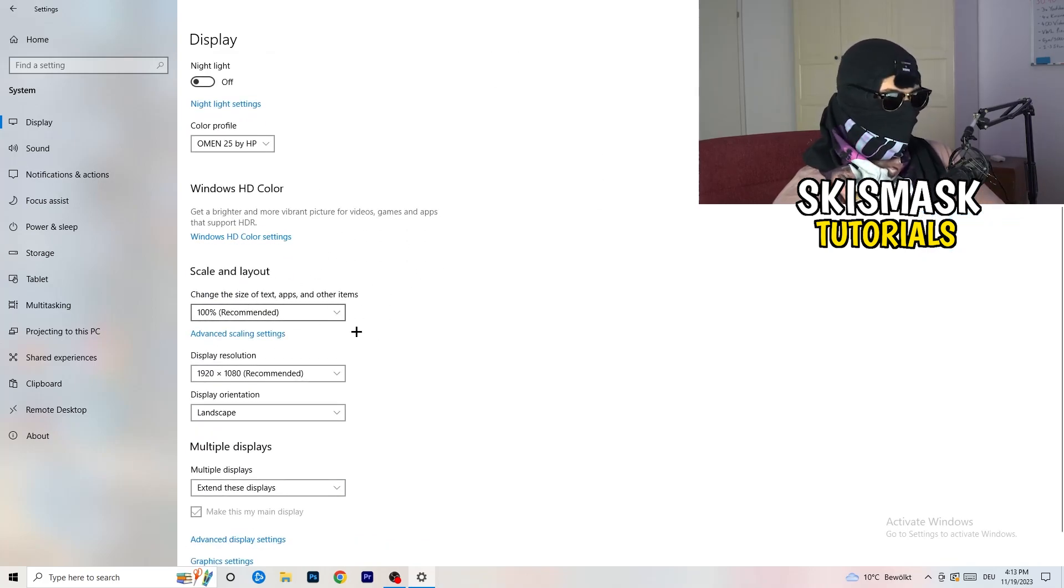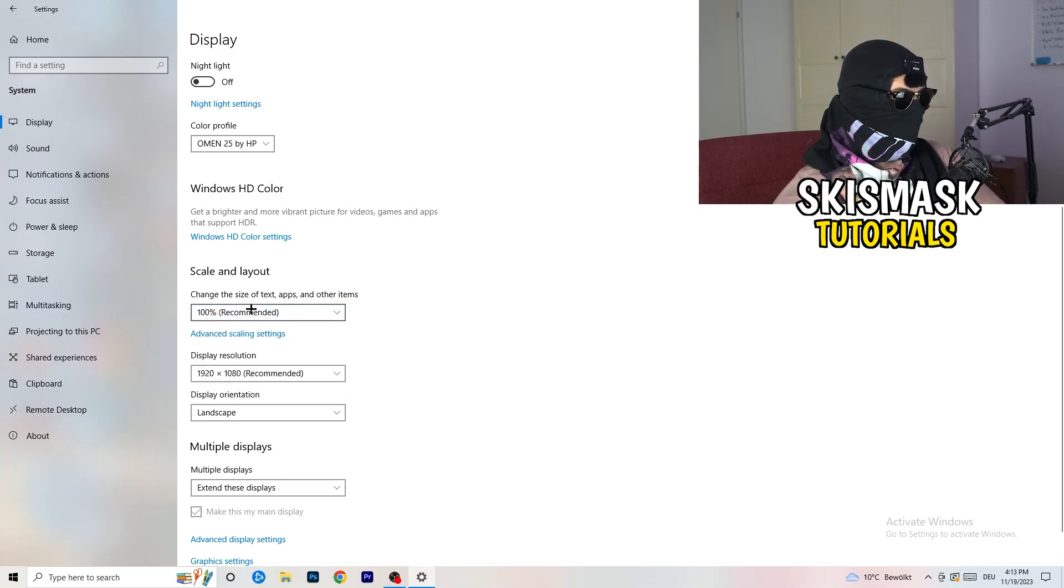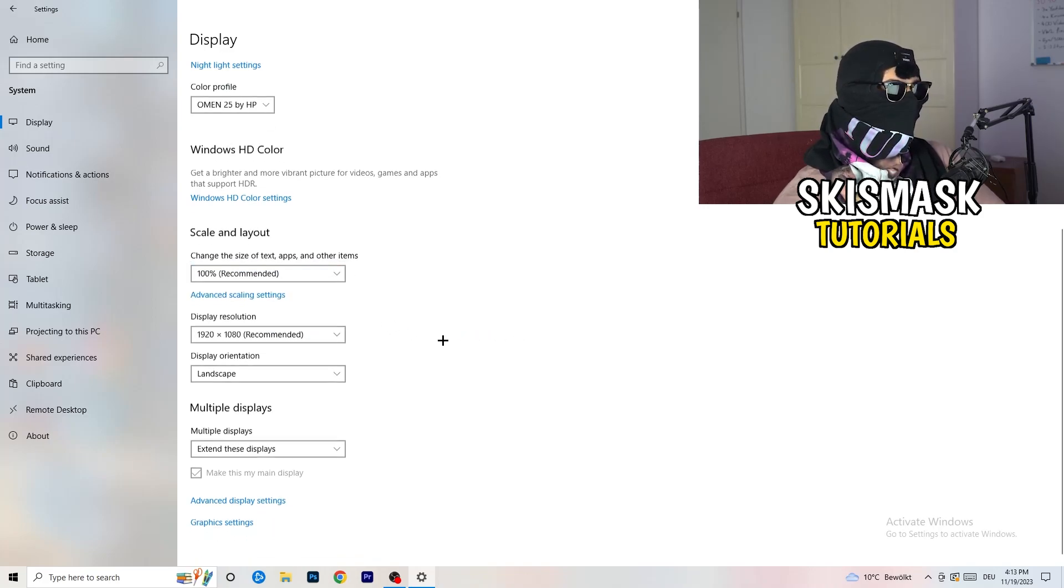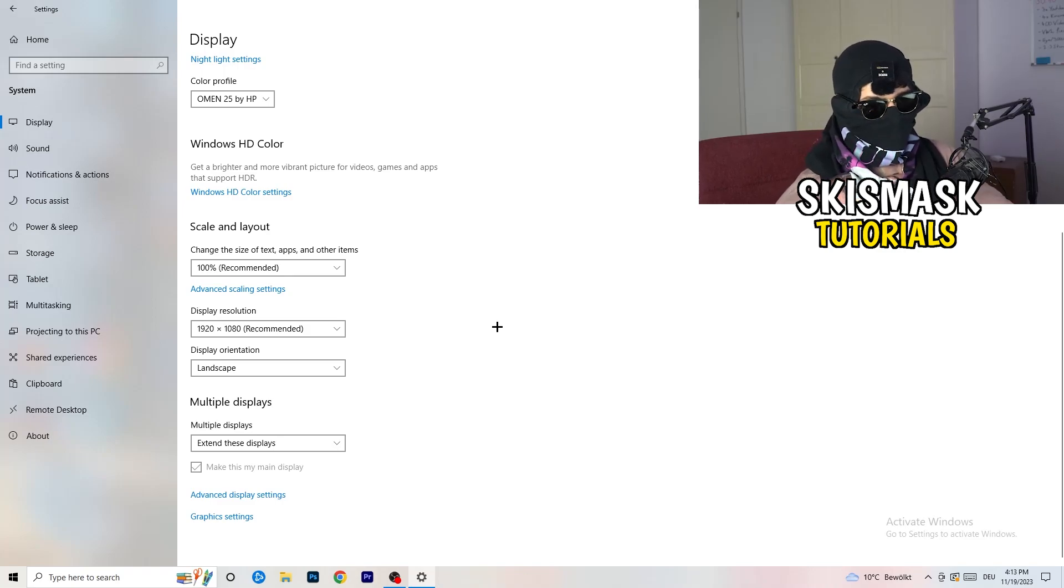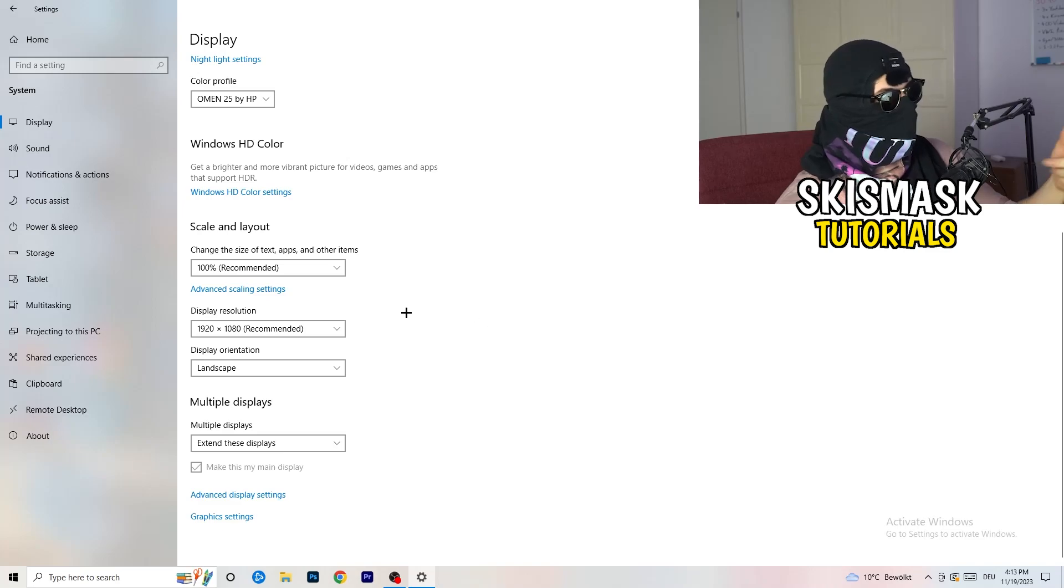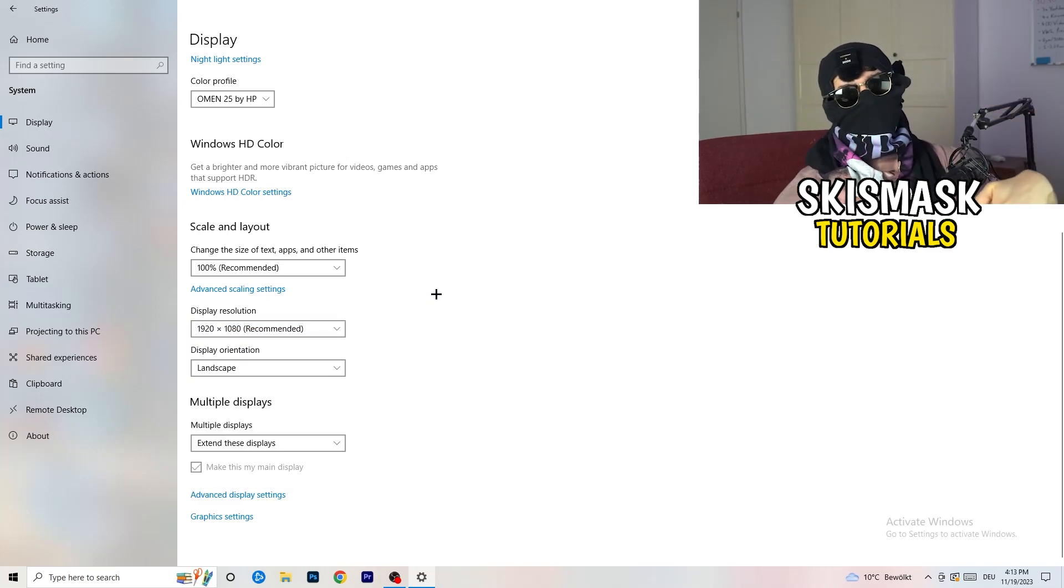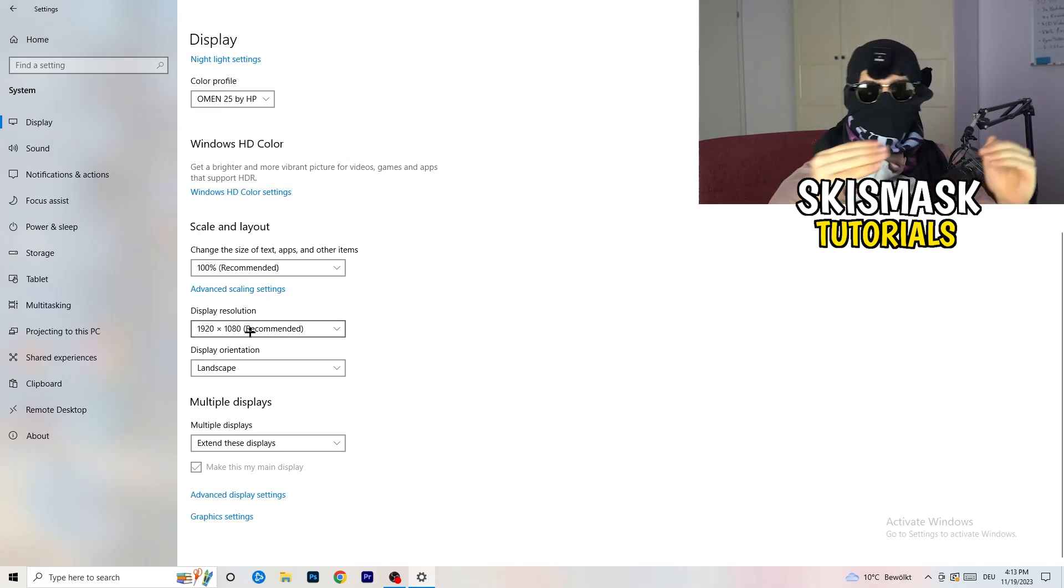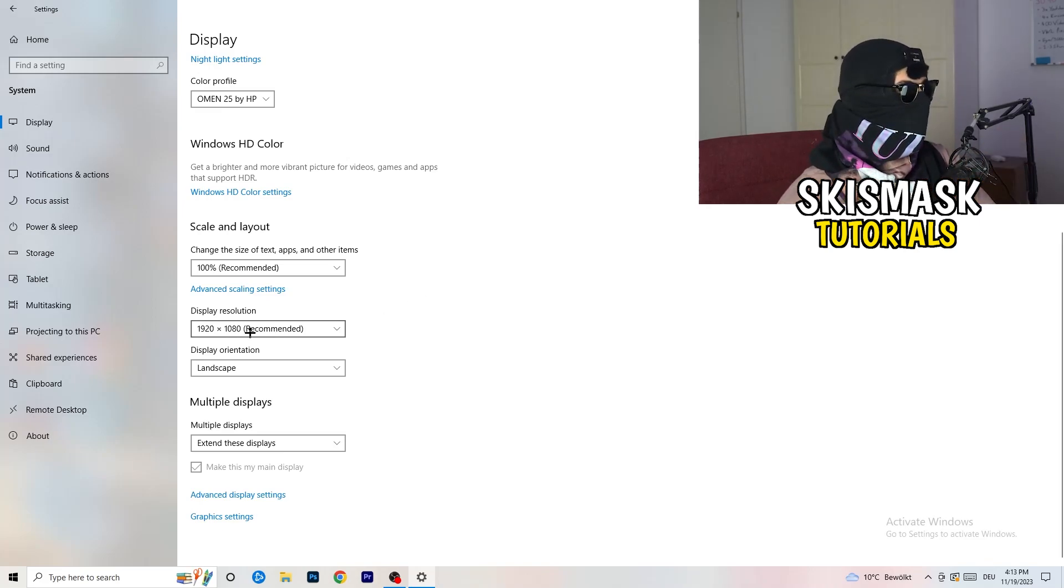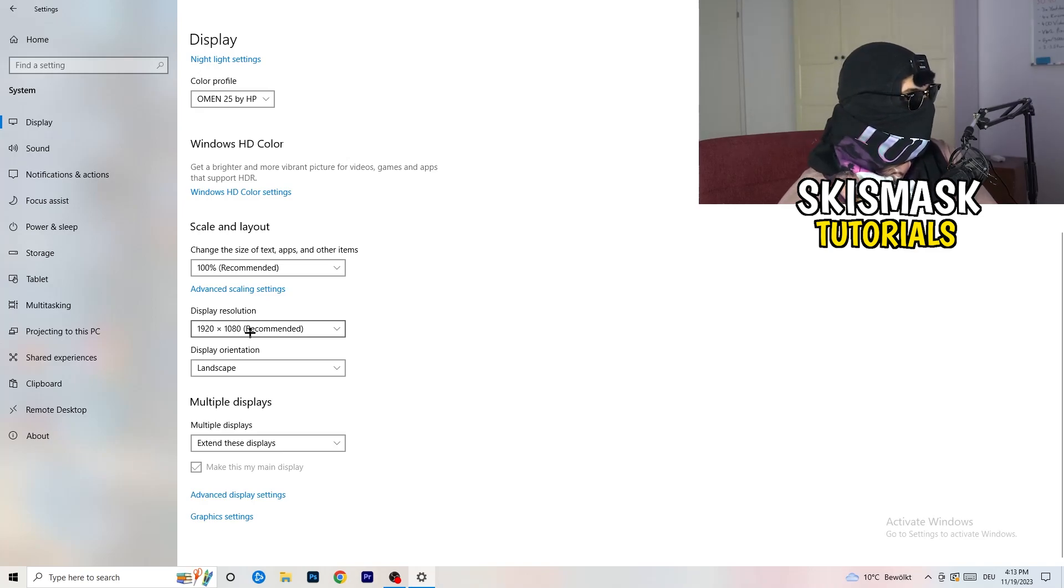Go down to scale and layout. Change the size of text and other items to 100% as recommended. For display resolution, if you just changed it on the NVIDIA control panel, you also need to change this right here. Then change it also in-game to the resolution you changed it, because everything should be in line. Everything should be the same resolution to avoid any trouble.